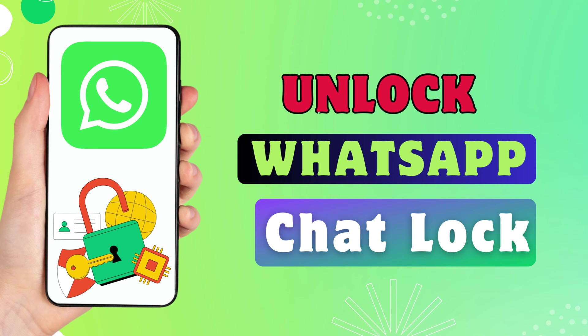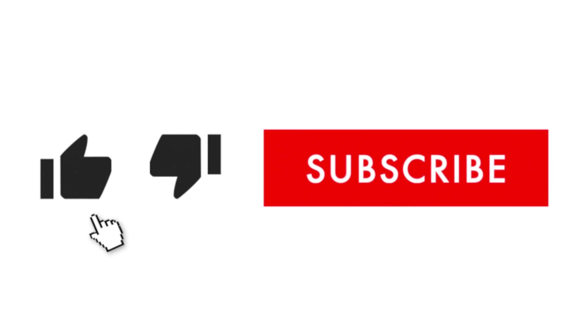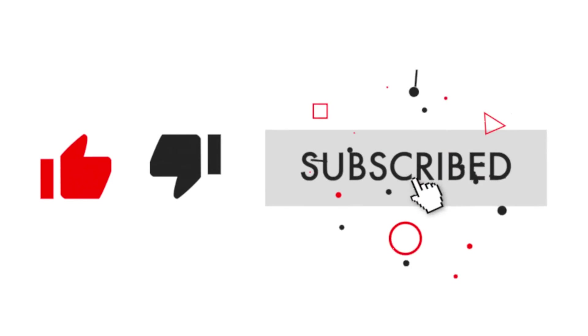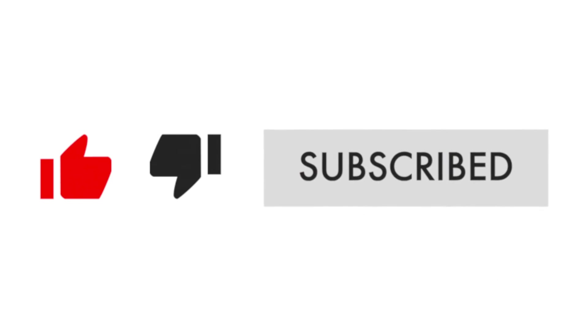Hey everyone! In this short video tutorial, I will show you how to unlock the WhatsApp chat lock. Just watch this video till the end and don't forget to hit the like button and subscribe for more helpful tips and tutorials.